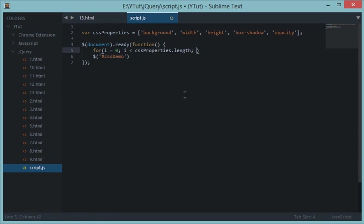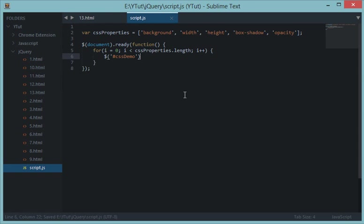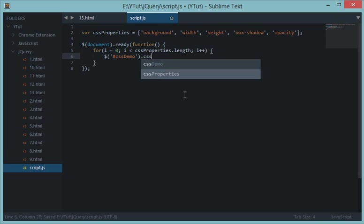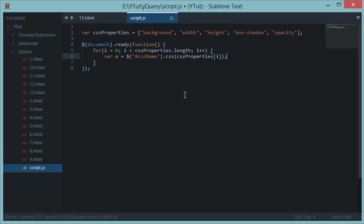So let's go ahead and use for I equals 0, I is less than CSS properties dot length, I plus plus. So now we have a CSS variable X which would store the particular CSS value CSS, and we'll say CSS properties I.